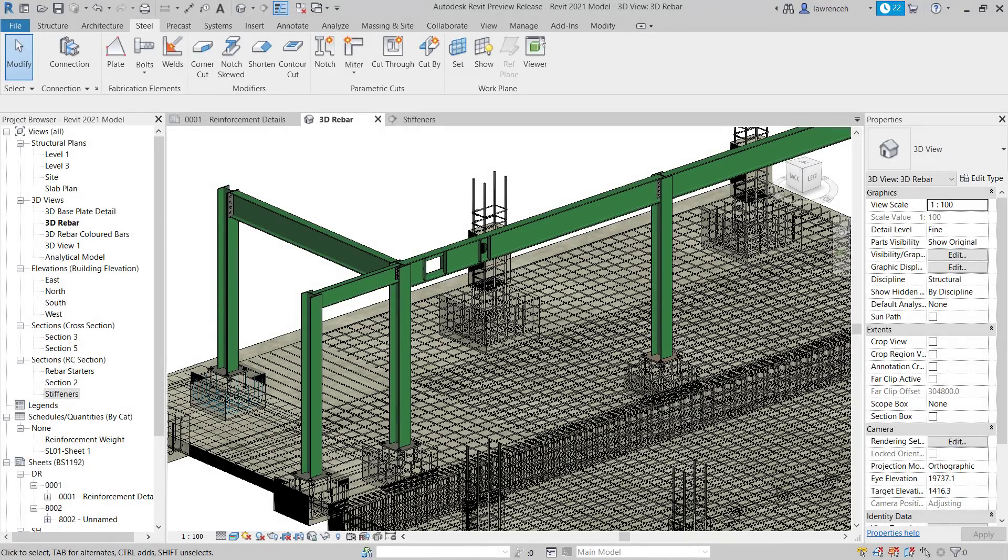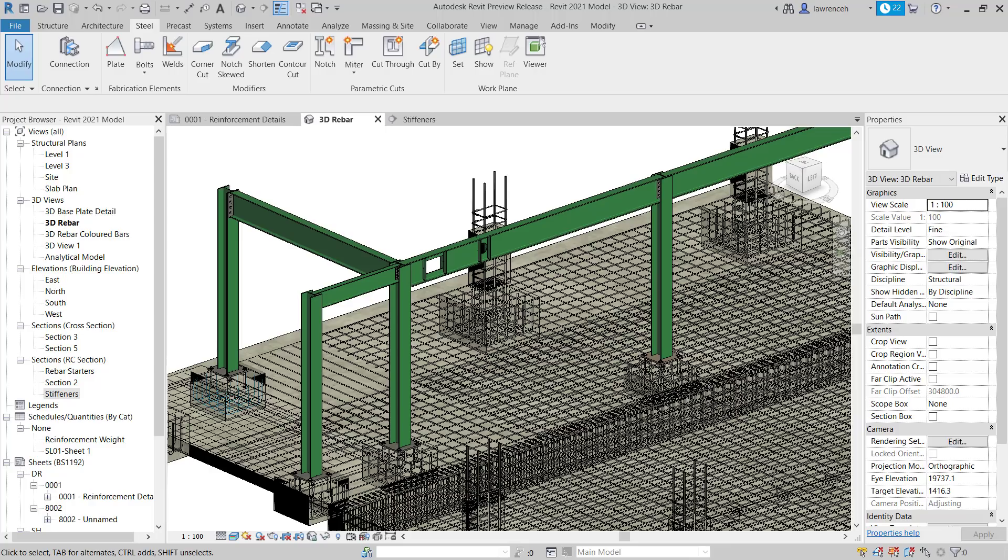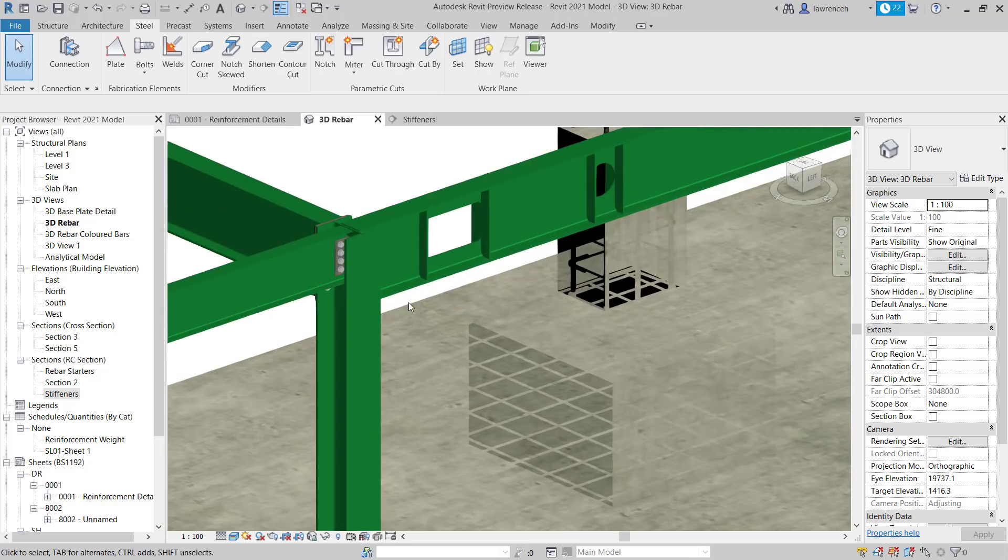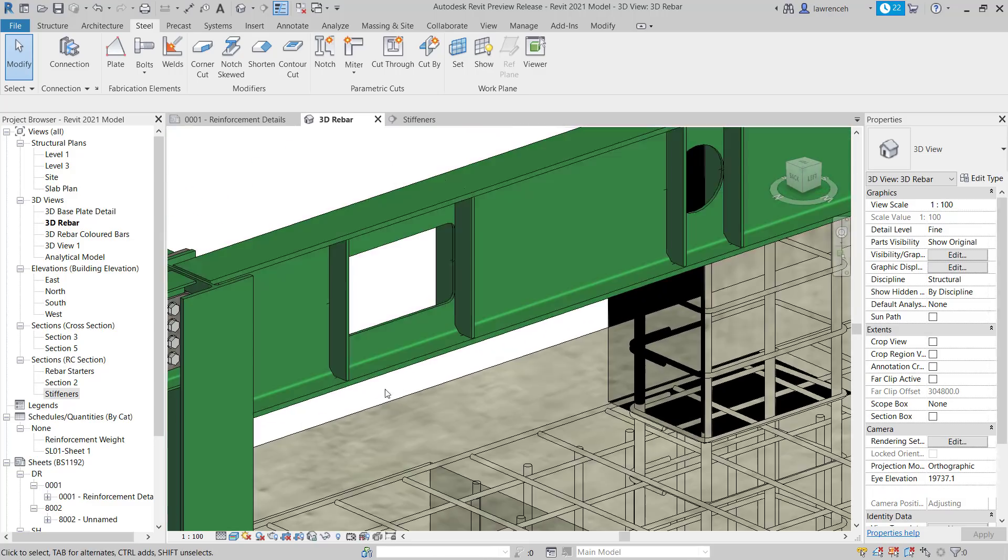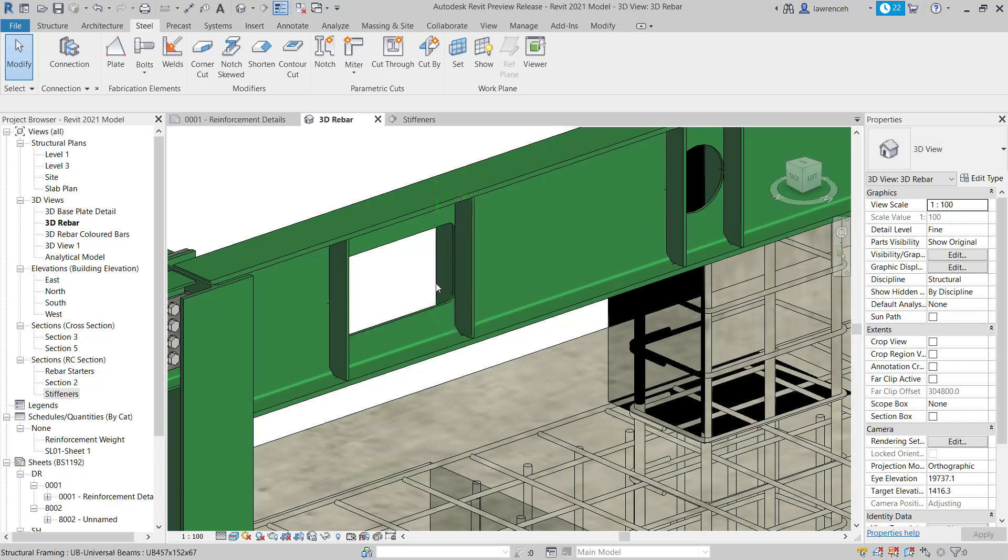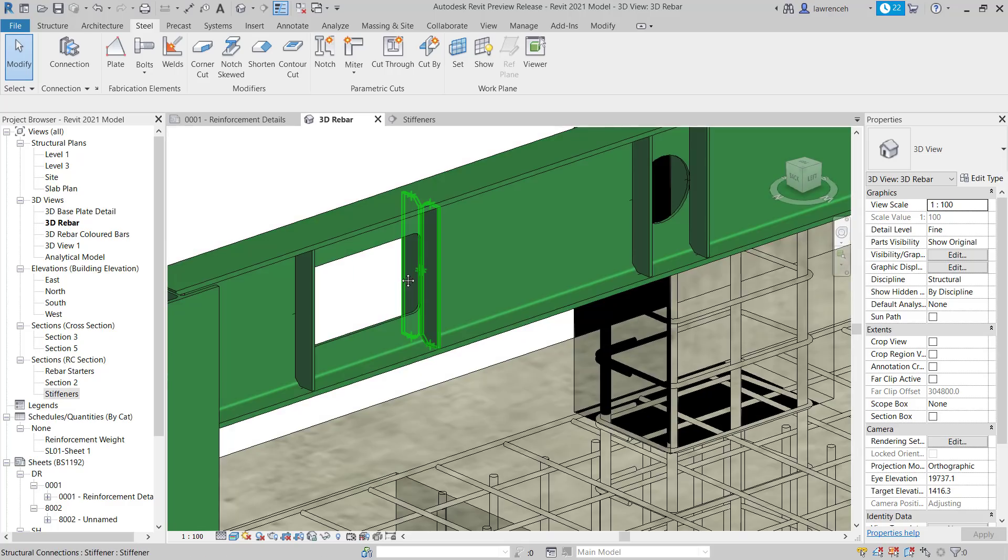Let's now move away from concrete and take a look at some of the new features relating to steel modeling and connections. We'll start by looking at placing structural stiffeners, a new connection type for Revit 2021. So here you can see a small snippet of some steel frame. And if we take a look at these connections here, you can see that I have two structural openings and then I have stiffeners placed either side of the openings.